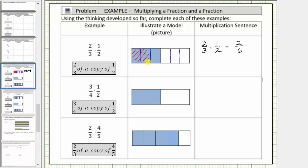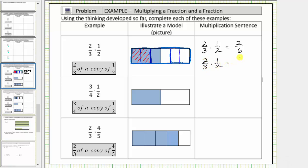Now we can also simplify this fraction. Going back to the model, if we consider one whole, we can express this amount using larger pieces. Notice how one of the three equally sized pieces is shaded, and therefore this is equal to one-third. So we can also write two-thirds times one-half equals one-third. More traditionally, we can simplify two-sixths by dividing the numerator and denominator by two, giving us a simplified fraction of one-third.